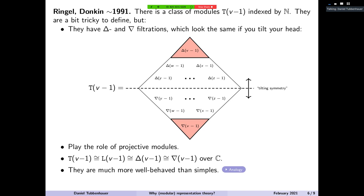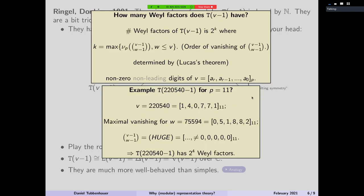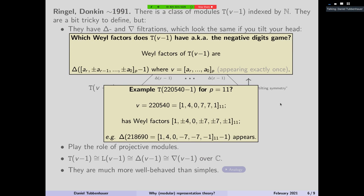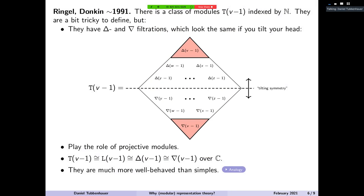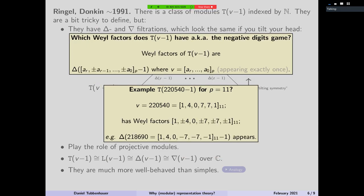If you know the story about the simples, you might just ask the same questions for the tilting modules — another natural class of modules. Let's say God gave them to you, or Ringel–Donkin gave them to you. You would like to ask: maybe their dimensions and characters also behave in a fractal-like pattern? And the answer is yes, they do. So just keep in mind there's a natural class of modules — I'll denote them by T and call them tilting modules. You can ask all of these questions. In particular, you can ask how often the delta modules appear — basically you want to write down a character or dimension formula for those modules.